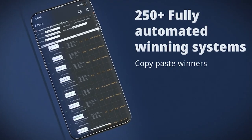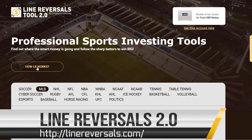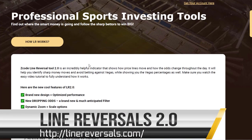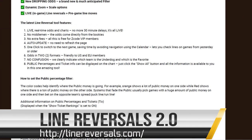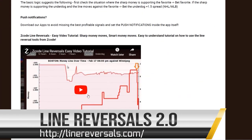It will help you identify sharp money moves and avoid betting against Vegas, while showing you the Las Vegas percentages as well. So make sure you watch the easy video tutorial to fully understand how it works.